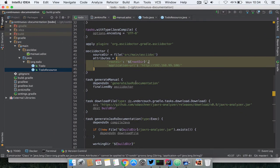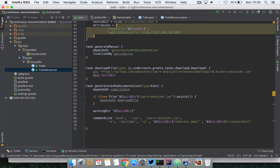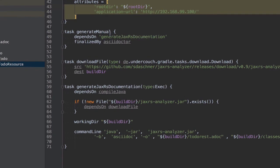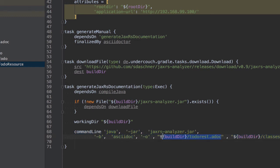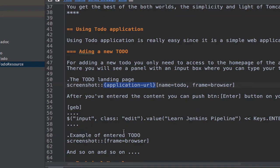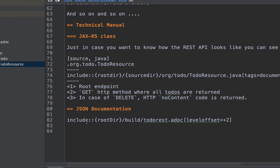And then finally I create a task which is called generate manual which depends on generate JAX-RS documentation, which is the JAX-RS analyzer that launches this command line and it creates as output the to-do REST doc and this file is the one that is included here.